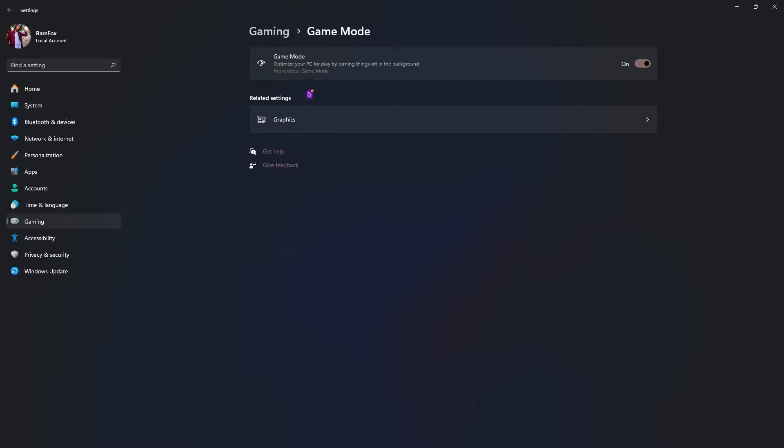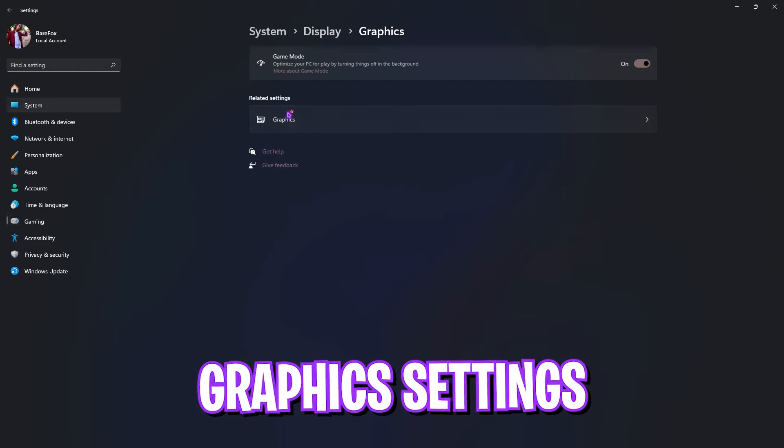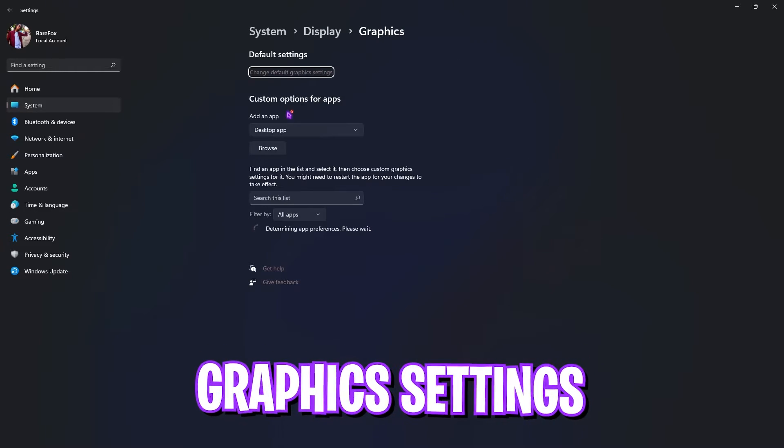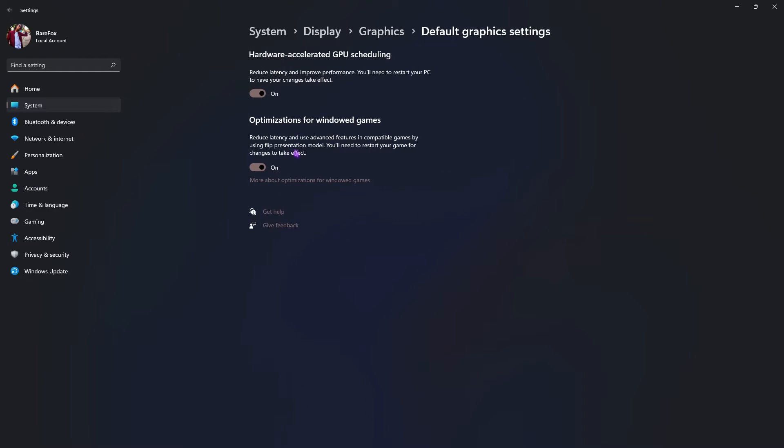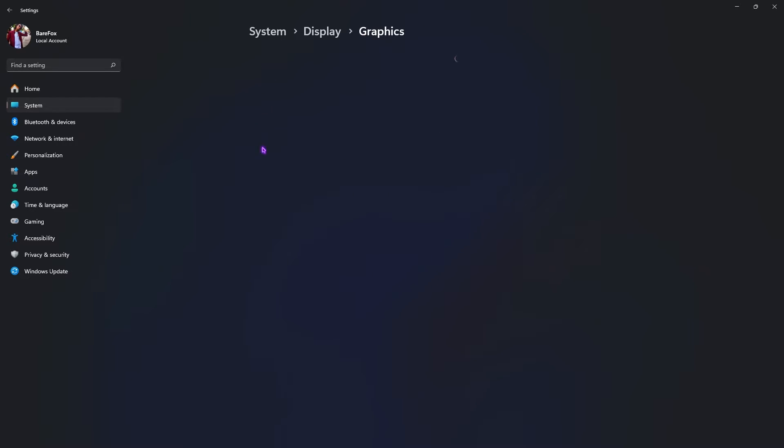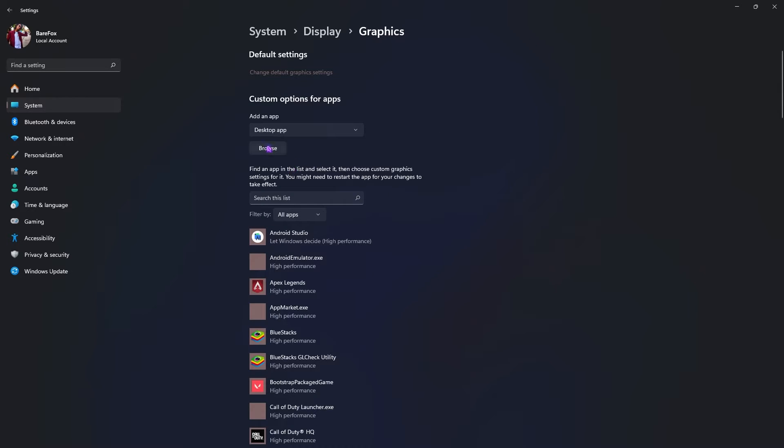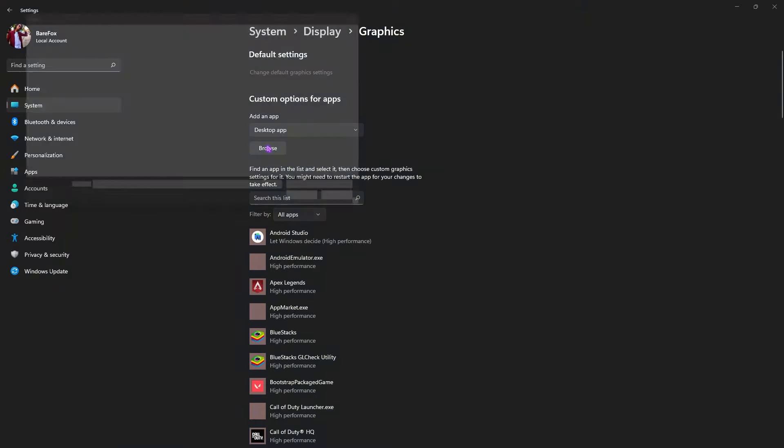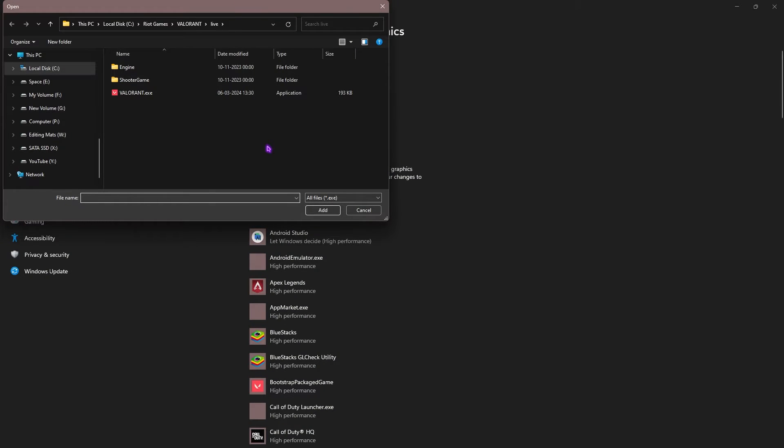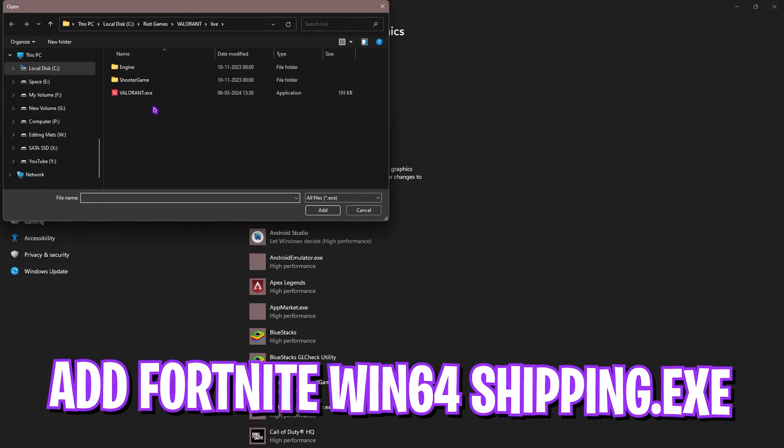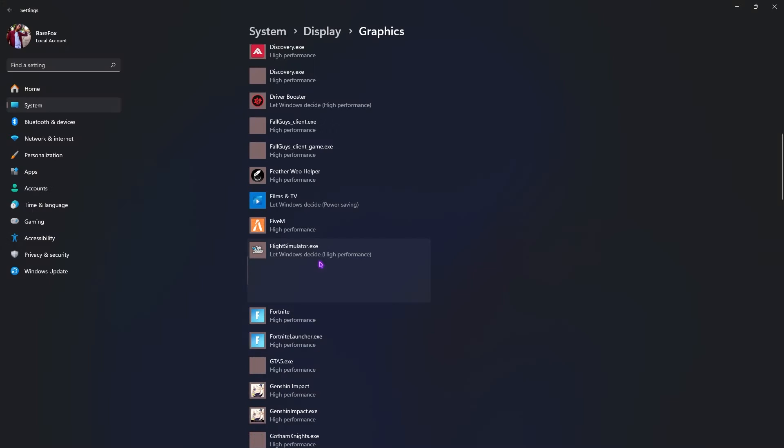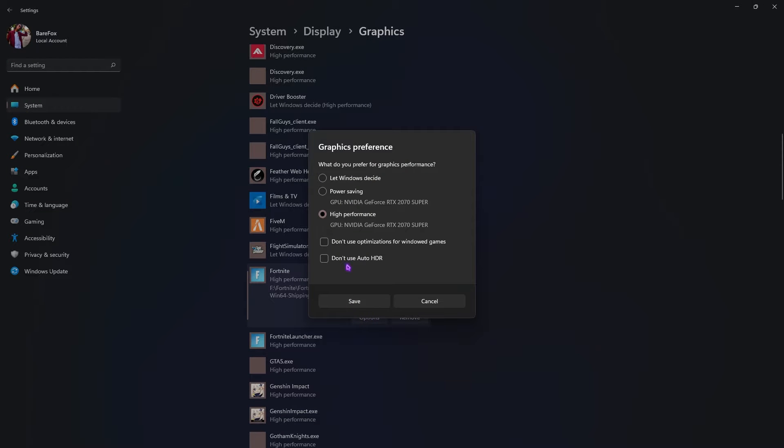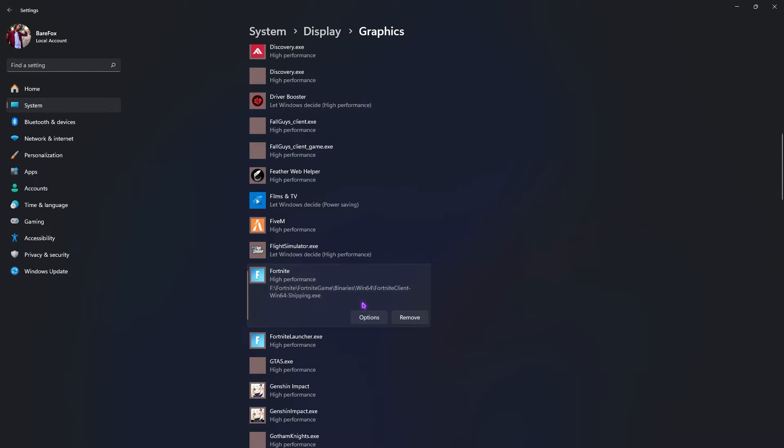Right beneath that you'll also find Graphics Settings. Simply open it up, then in the default settings click on change default graphics settings and enable both of these options. The first one will help you to use hardware accelerated GPU scheduling, that means it will utilize your GPU over your other hardware to render the game and improve the FPS. The second one will help you to reduce your input latency. Go back to Graphics and now you have to click on the Browse button and add Fortnite Win64 Shipping.exe from the Fortnite folder. Simply go over to Options, select High Performance, then click on Save.